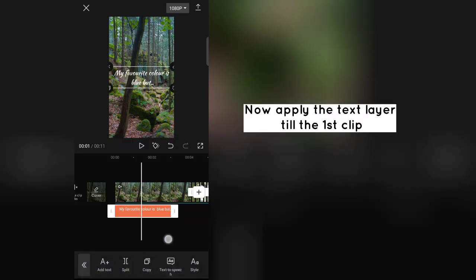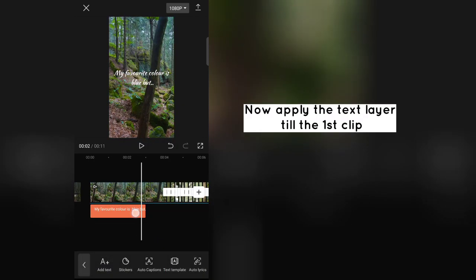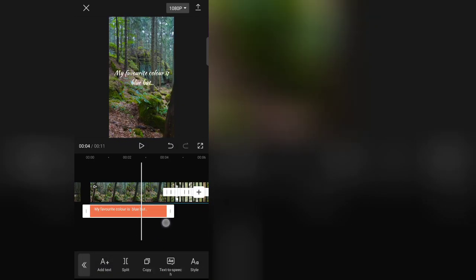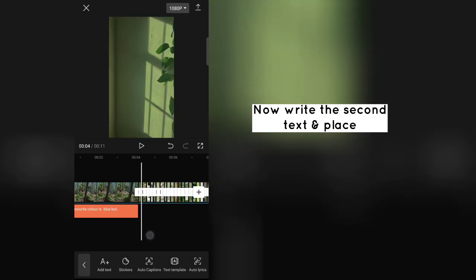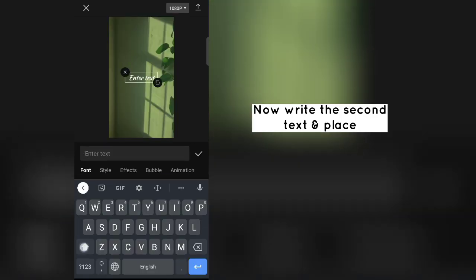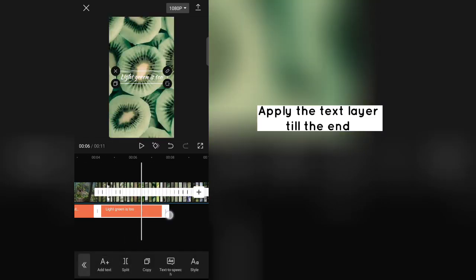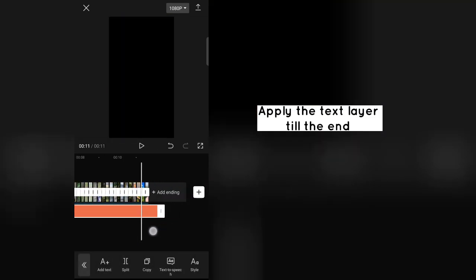Now apply the text layer till the first clip. Now write the second text and place. Apply the text layer till the end.